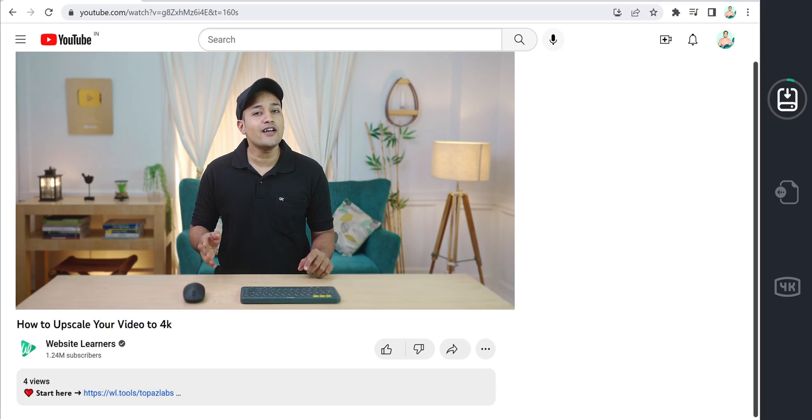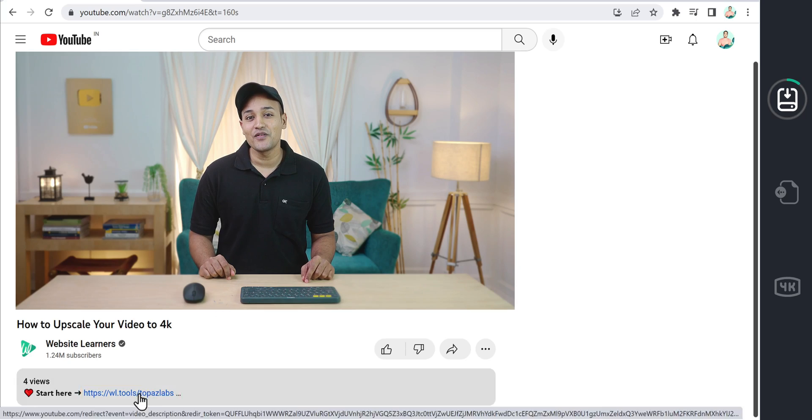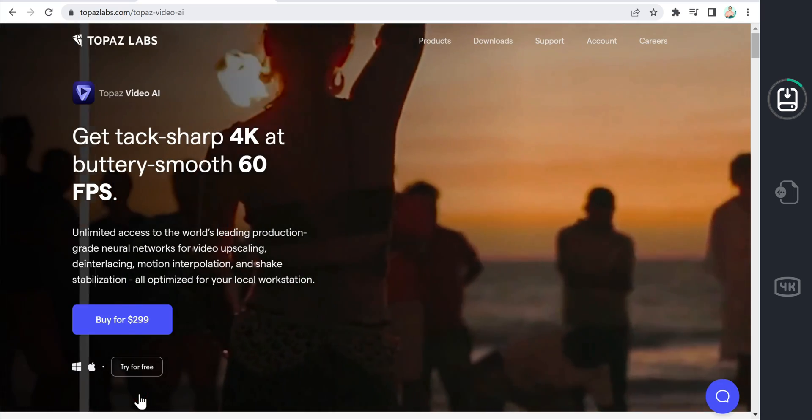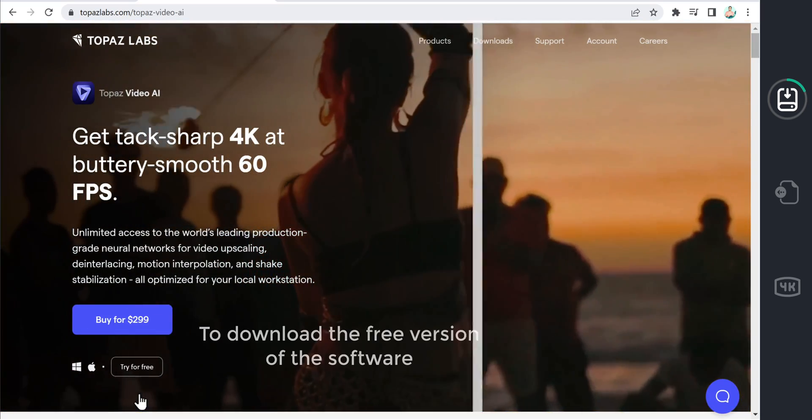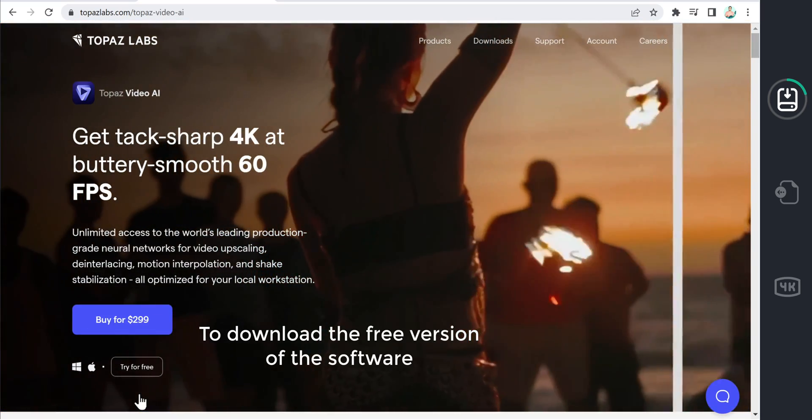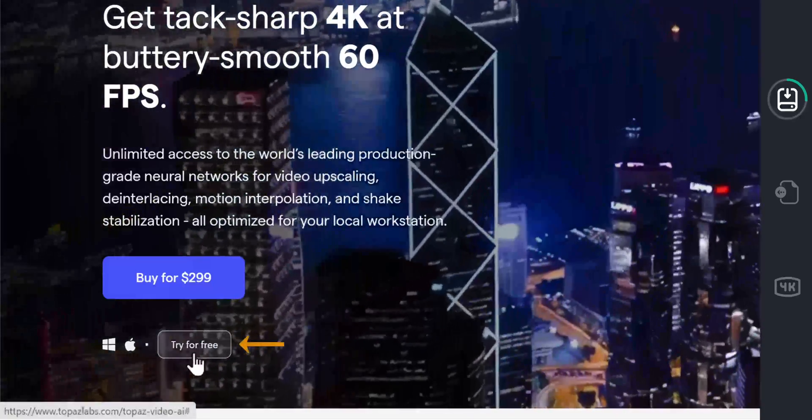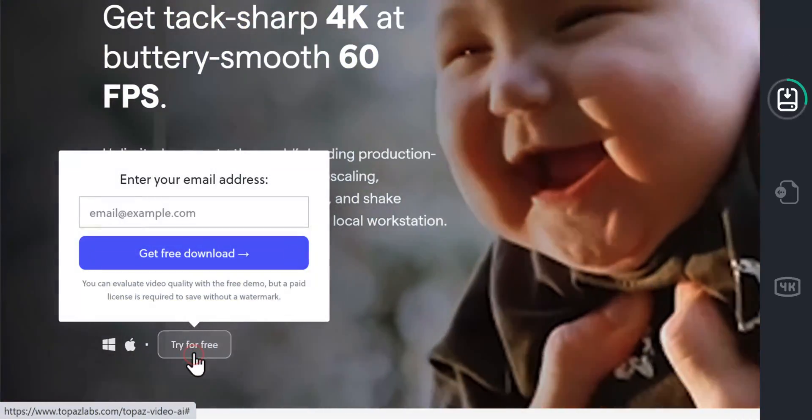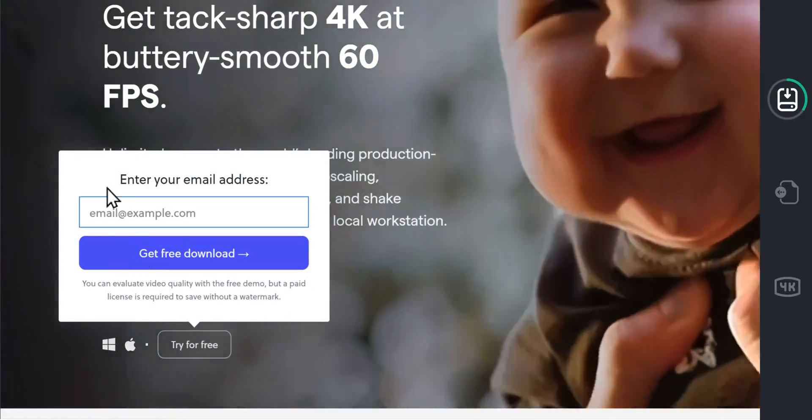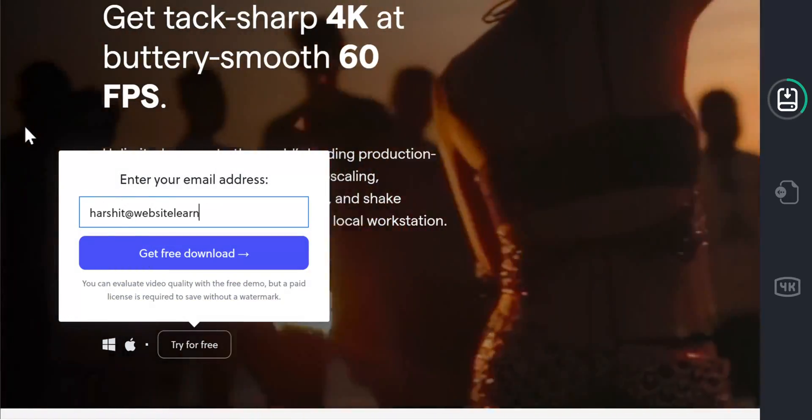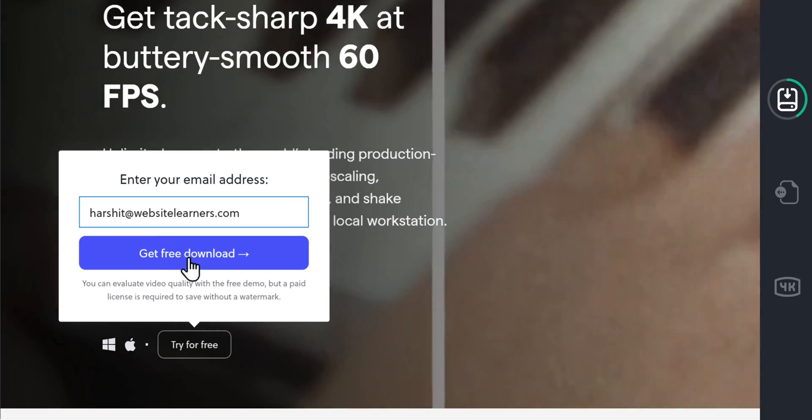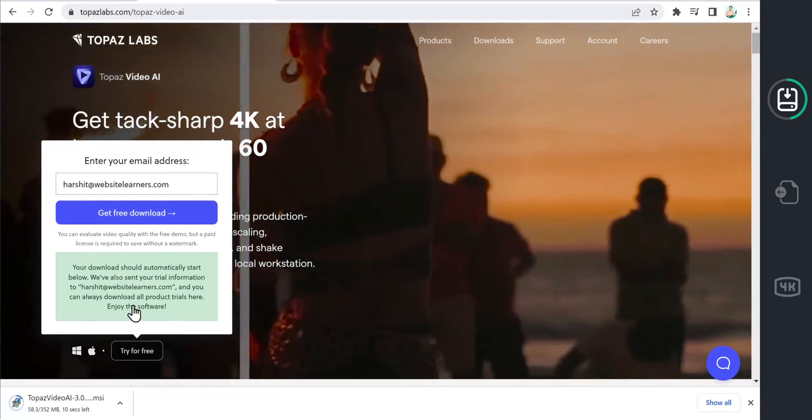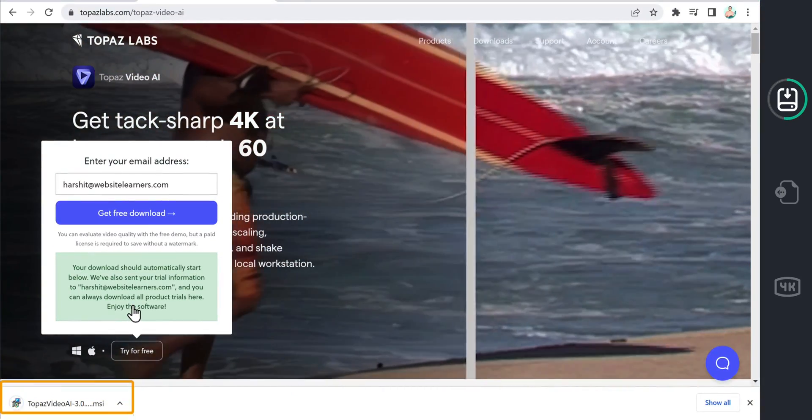So to install the software, just click the link below this video. And it will take you to this page. Now to download the free version of the software, just click here and enter your mail address. And then click here. You can see that the software has been downloaded.